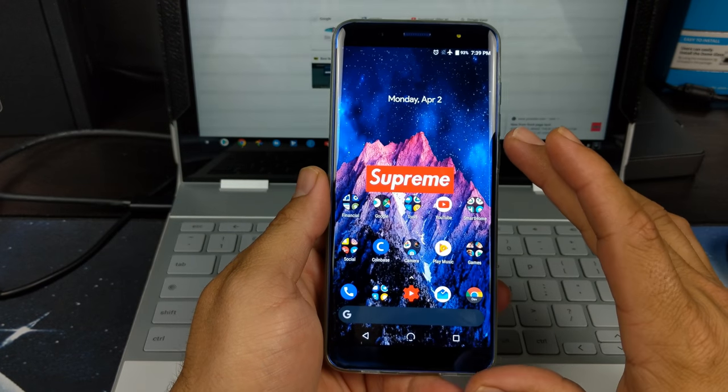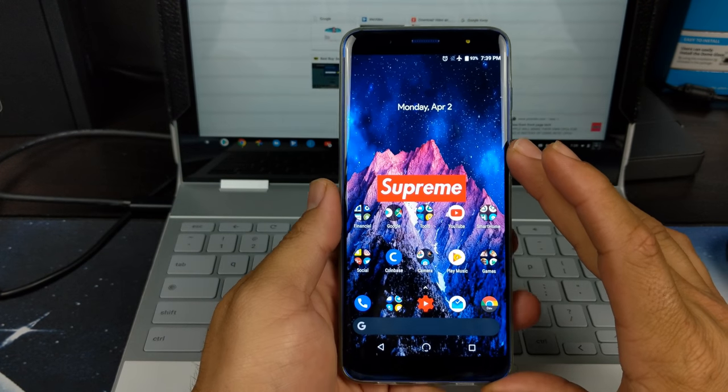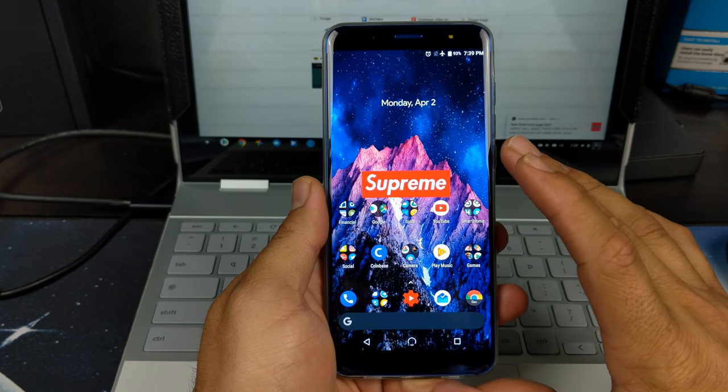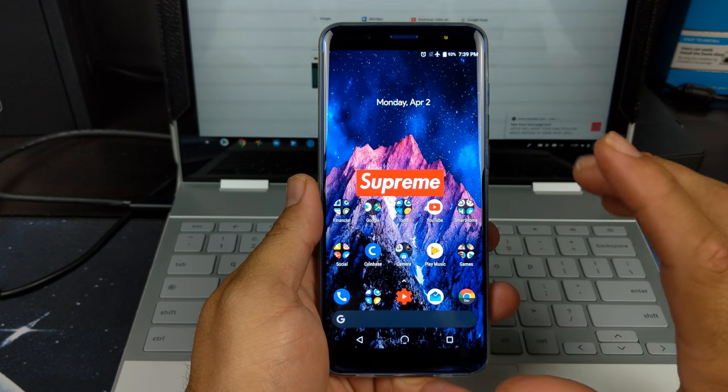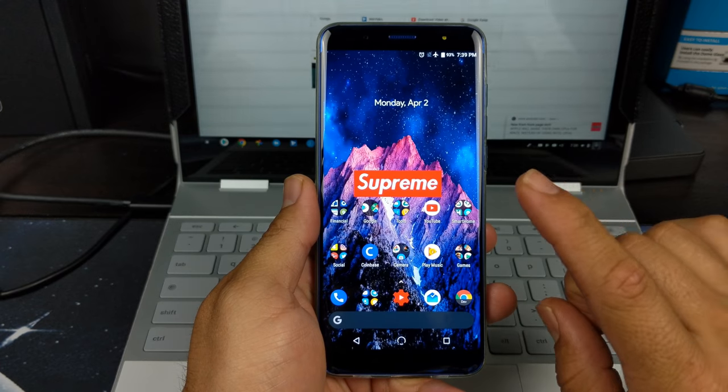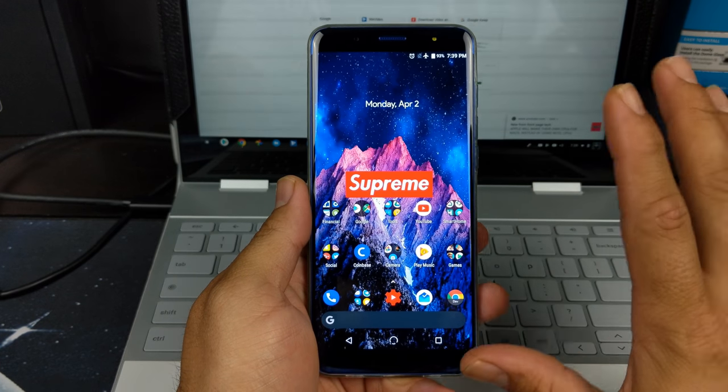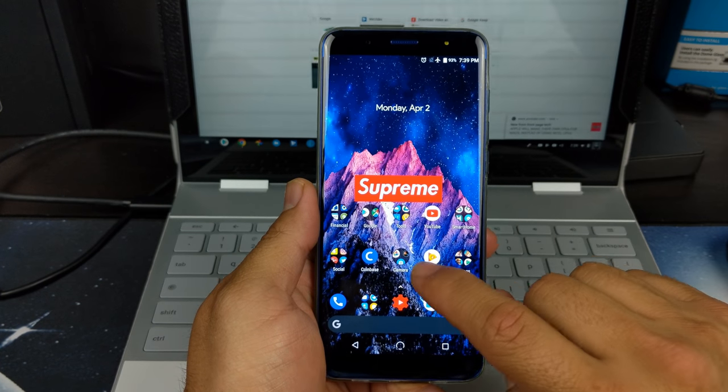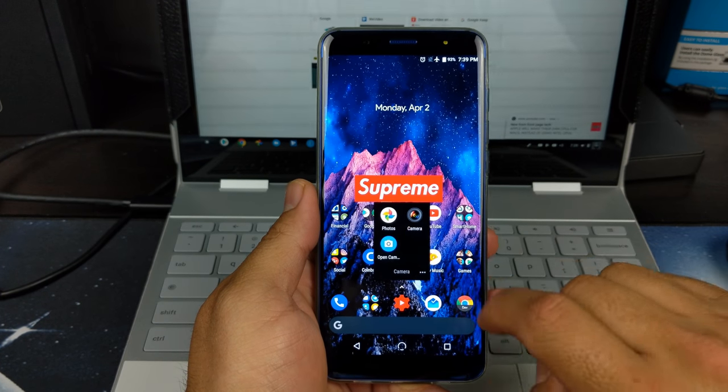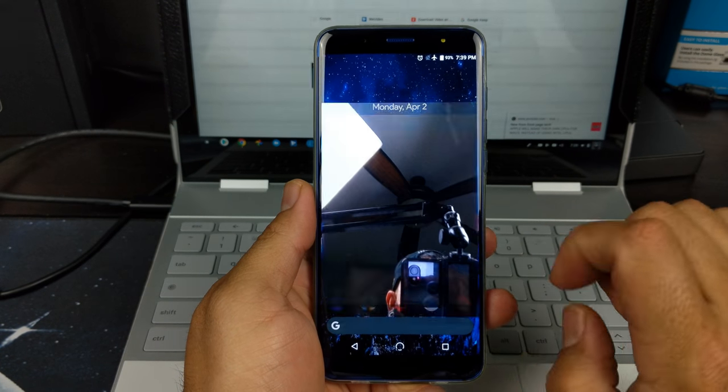What's up YouTube? Welcome back to GadgetBeer. Today we have a quick camera tour of the new G3. So without further ado, let's jump right into it.